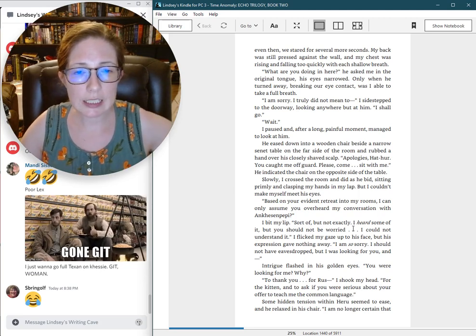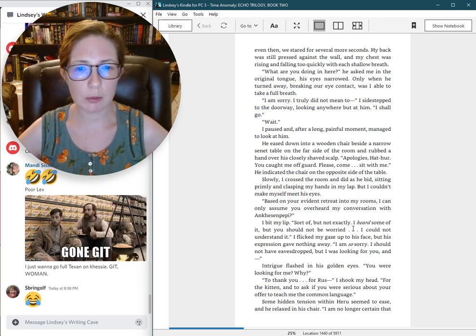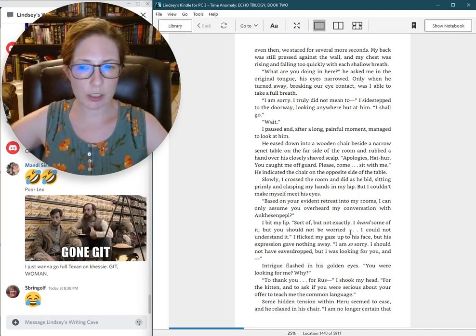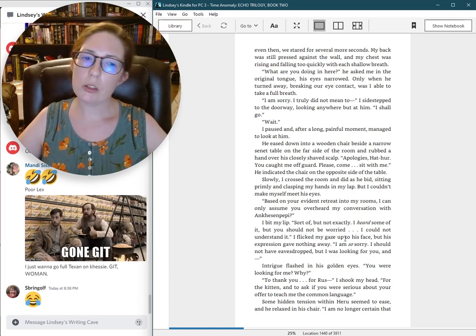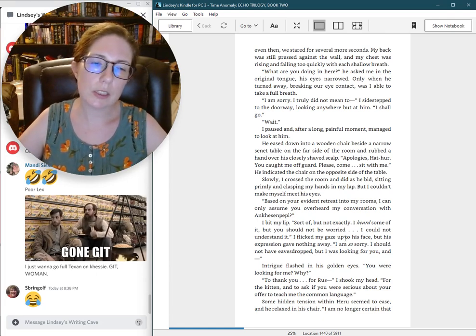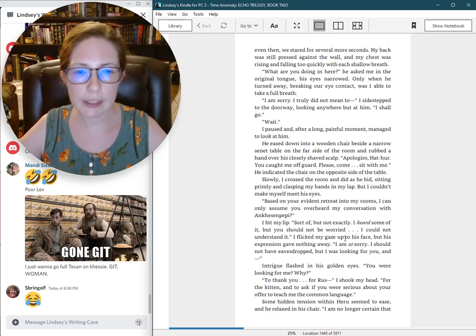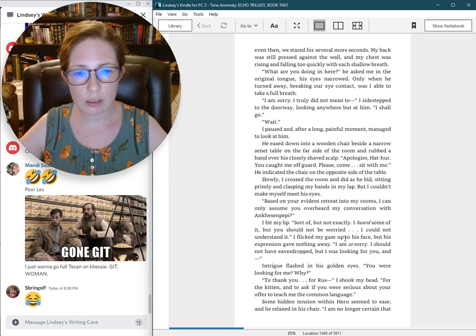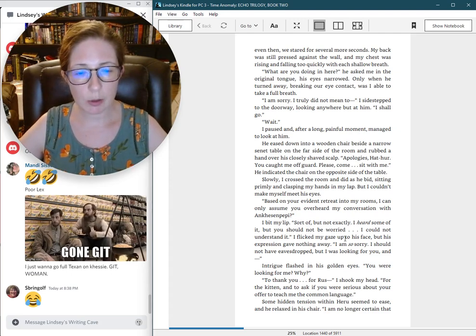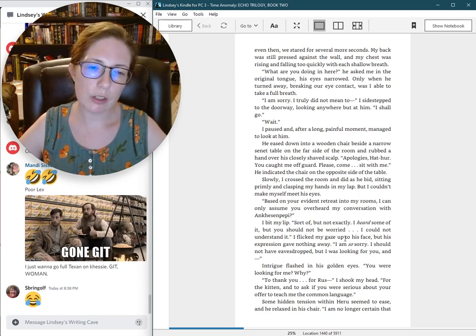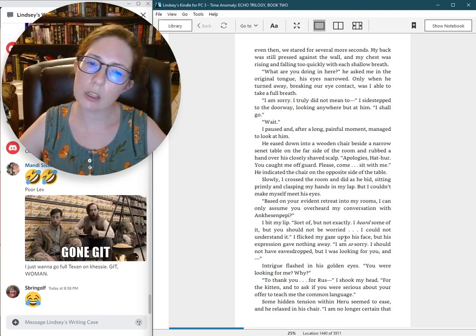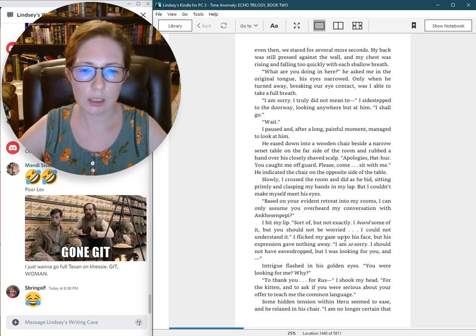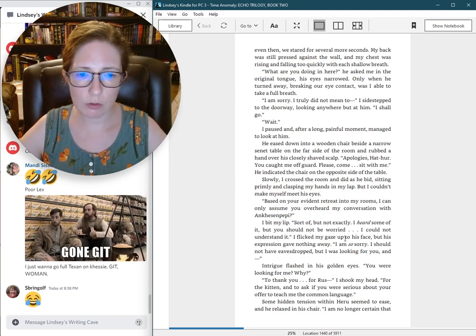He eased down into a wooden chair beside a narrow senet table on the far side of the room, and rubbed a hand over his closely shaved scalp. Apologies, Hathur. You caught me off guard. Please come. Sit with me. He indicated the chair on the opposite side of the table. Slowly, I crossed the room and did as he bid, sitting primly and clasping my hands in my lap. But I couldn't make myself meet his eyes.